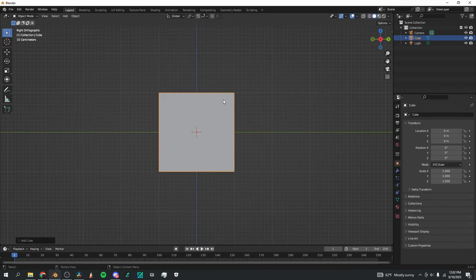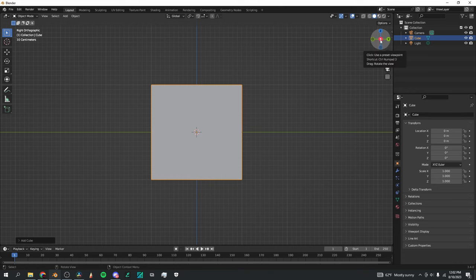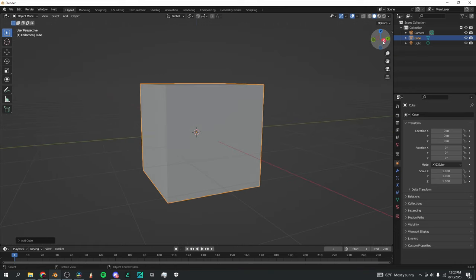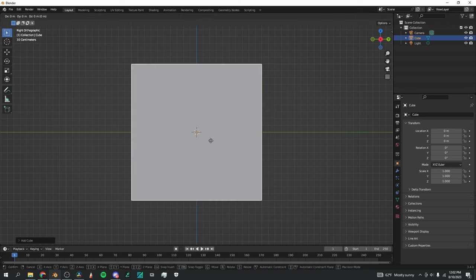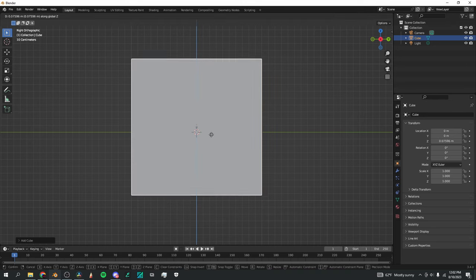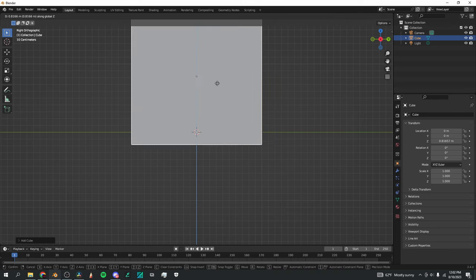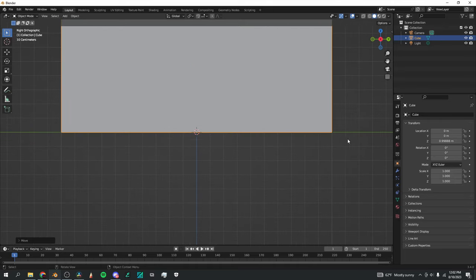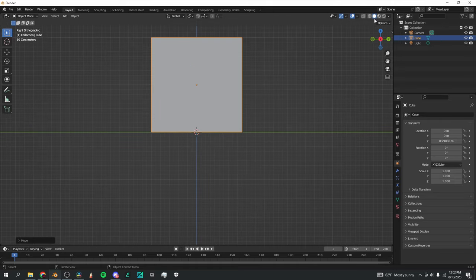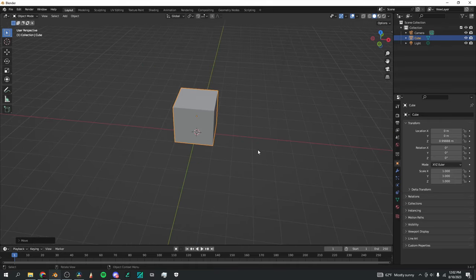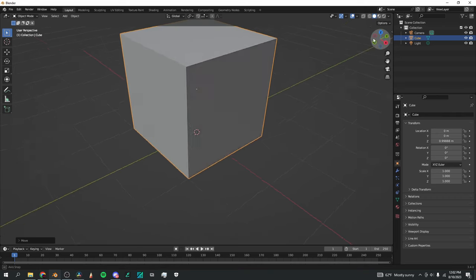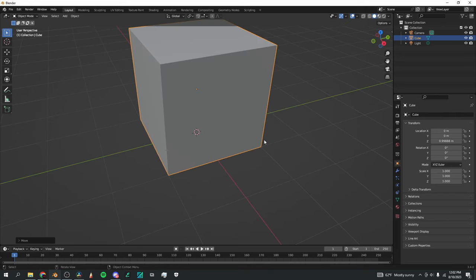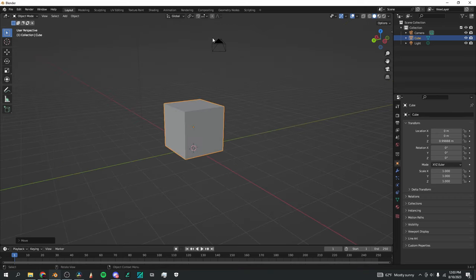To make things easier, I like to click on the X part of the axis here so that I'm looking at the side view. G to move, Z to move on the Z axis, and move it up so that the bottom is touching the Y axis — basically the bottom of the cube is right where the axis plane is.